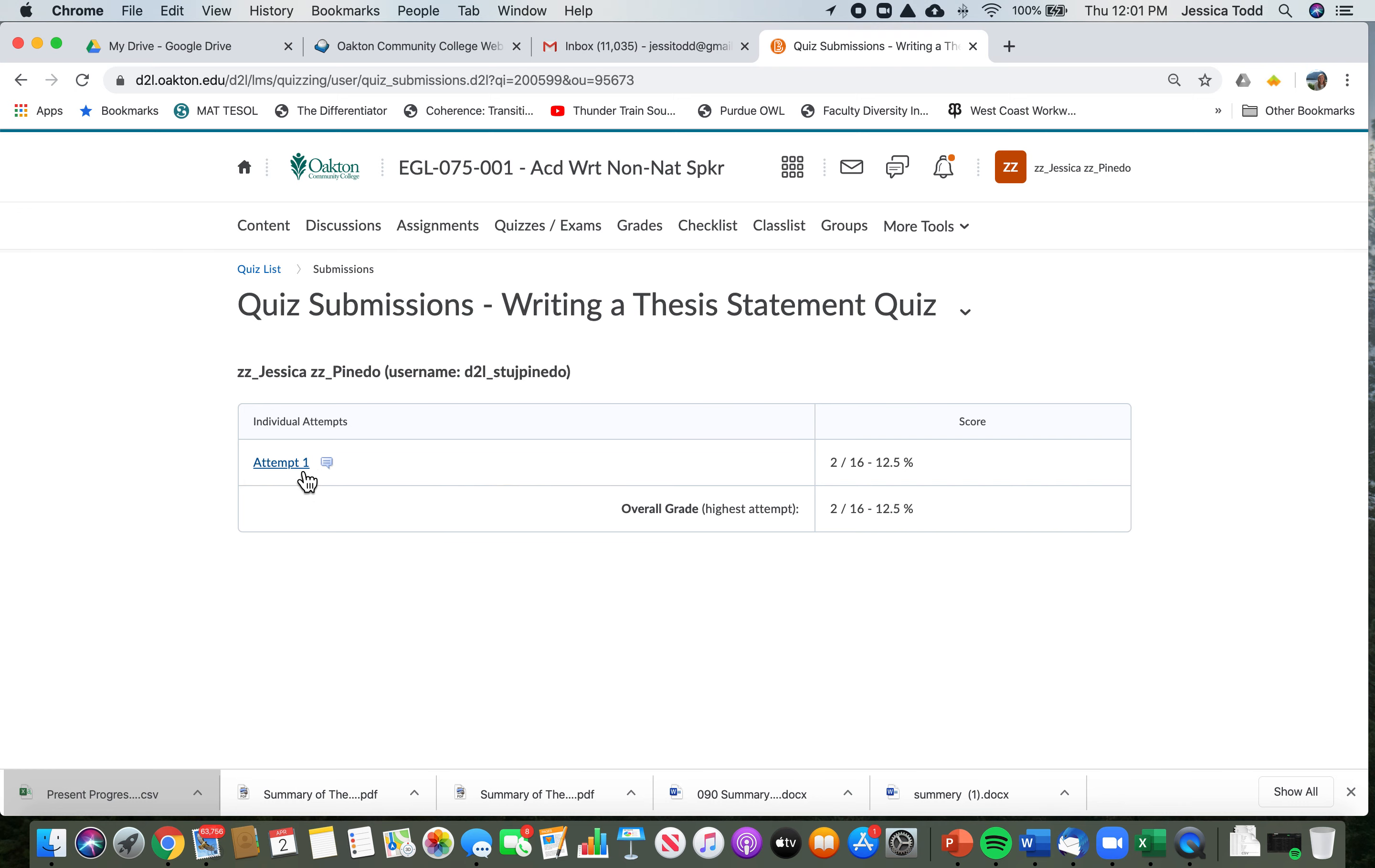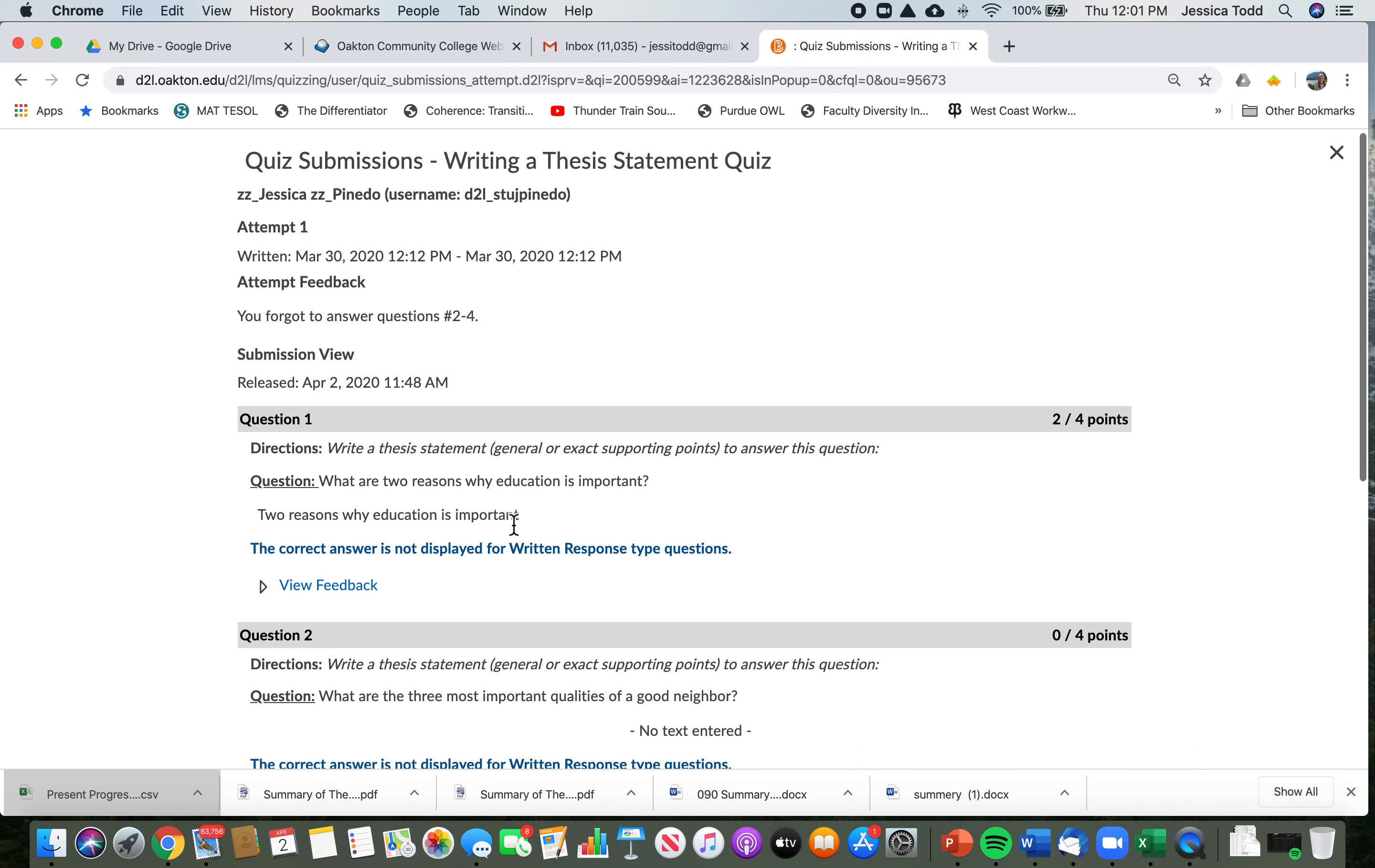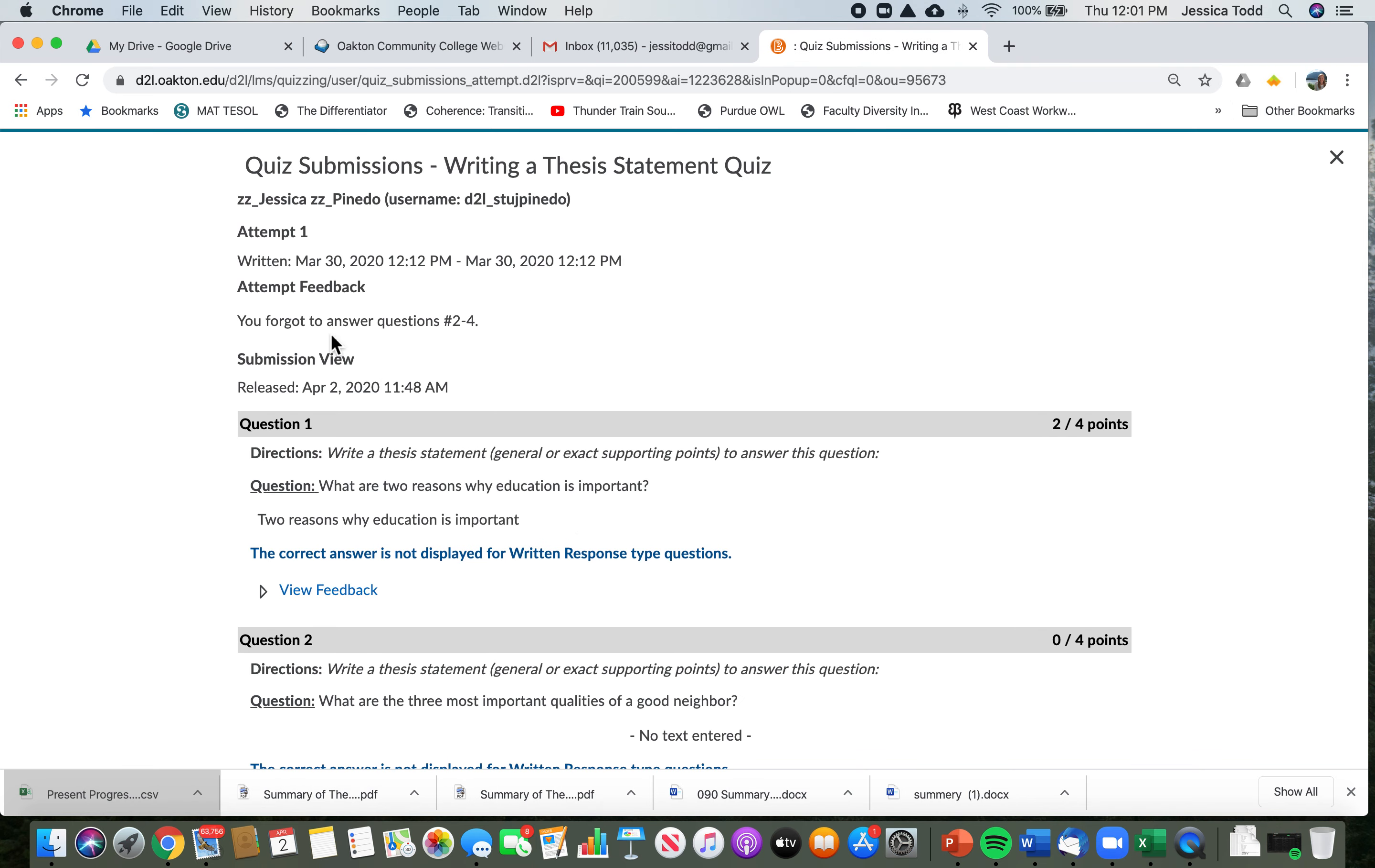Probably this student should try again, but in order to try again, you want to see your feedback. So click on attempt one and it has some feedback from the teacher.